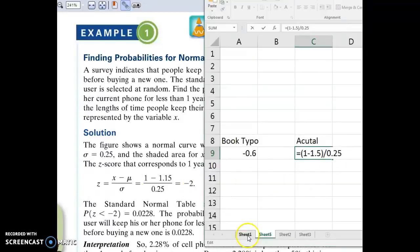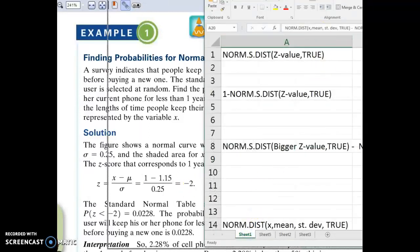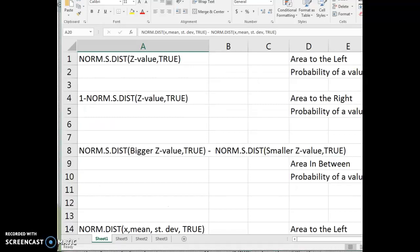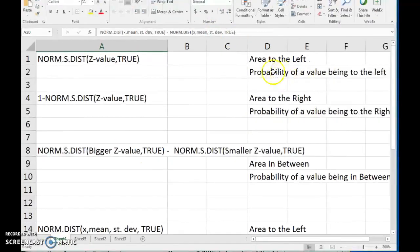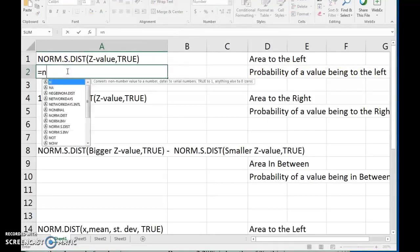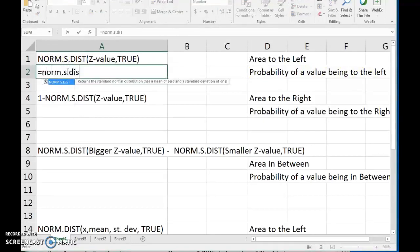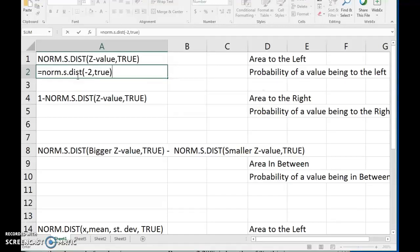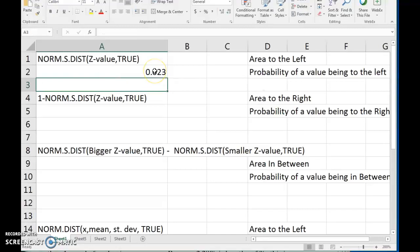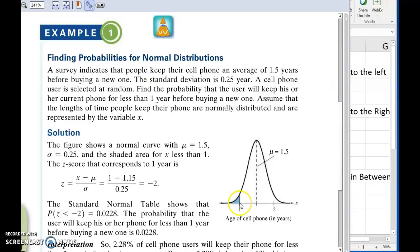Using the z-value, we can find probabilities of being at that z-value or even further to the left by using this formula. We would do NORM.S.DIST and just type in the z-value, negative 2 — that's two standard deviations below the mean — comma true. And it gives us the probability of being at that value or even further to the left.